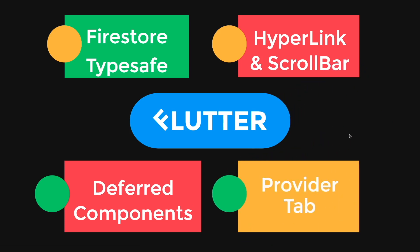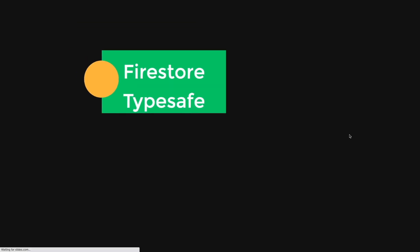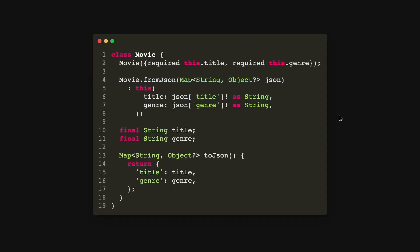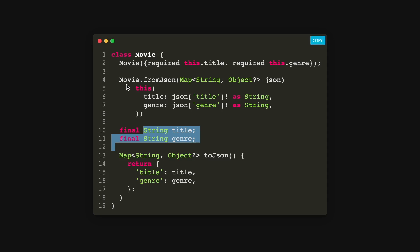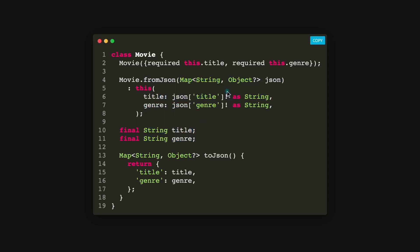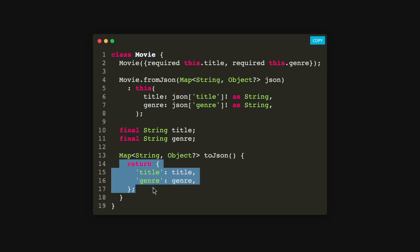So let's get started with the first one which is the Firestore TypeSafety API. So I have with me a movie class which has the title and genre, and usually when you want to work with Firestore, you will have a fromJSON where you convert your map string object into the movie object or toJSON where you convert your movie object into the map string dynamic type.